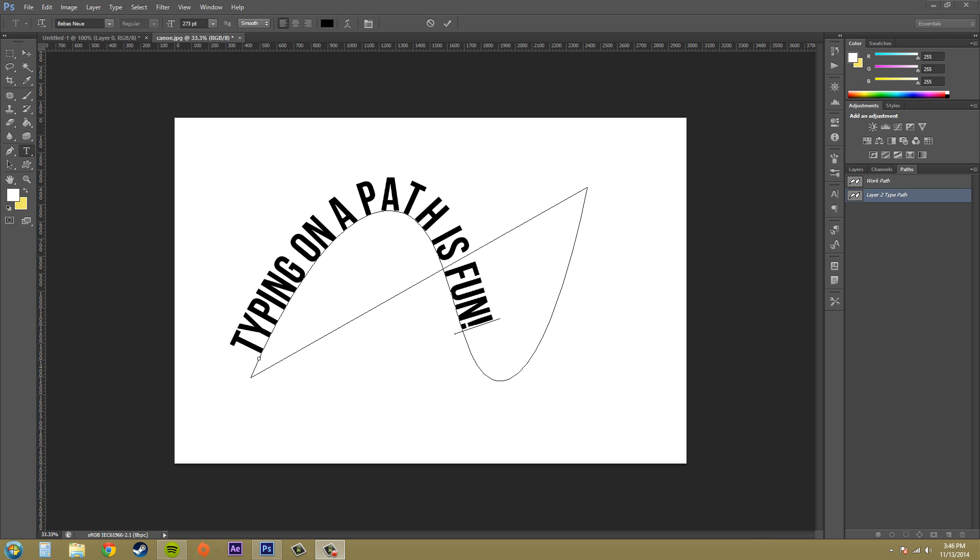Now you can create a path using any of your pen tools and then add some type on top of it to be able to make cool looking typography that's going to look awesome in your next document. So let's go ahead and get started with that.